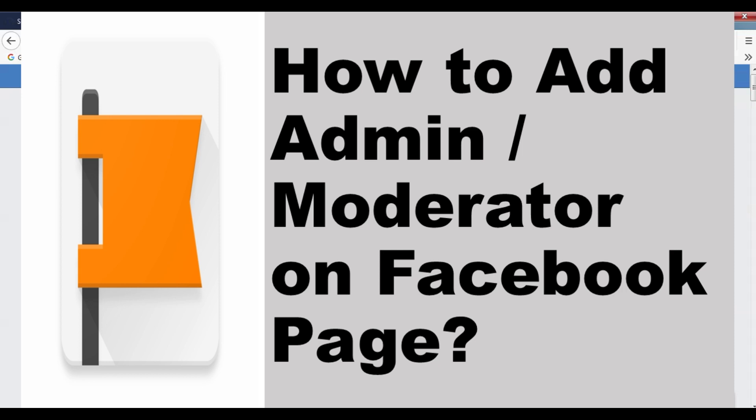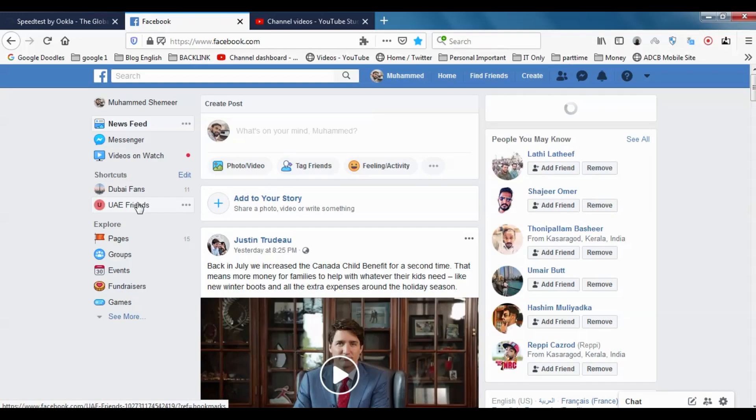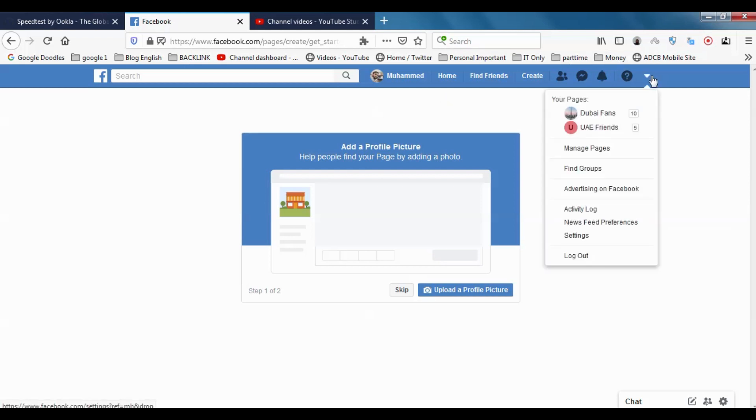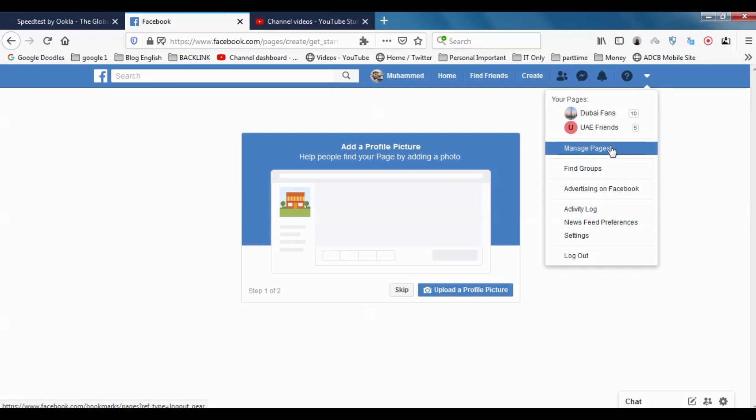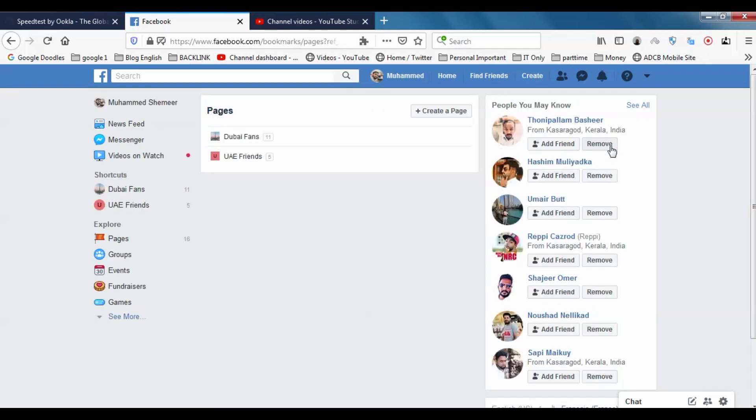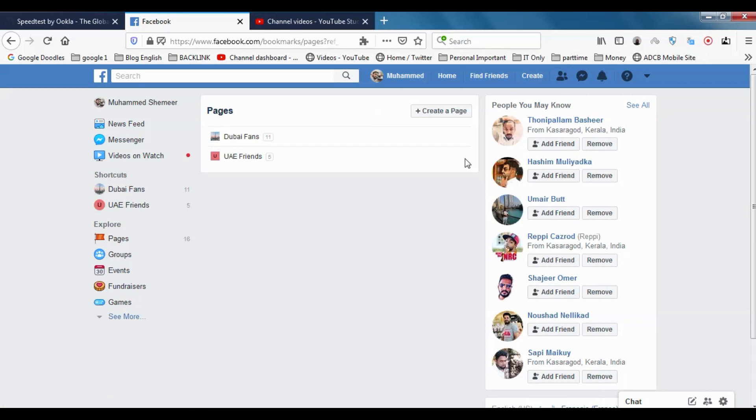Hello guys, welcome back to my YouTube channel. Today I'm showing how we can add an admin to our Facebook page. First of all, log into your Facebook account and open your page. Click on the page that you want to add the admins.